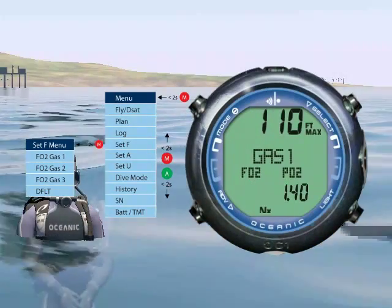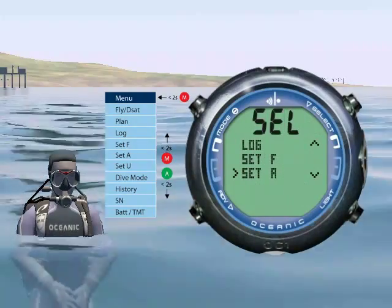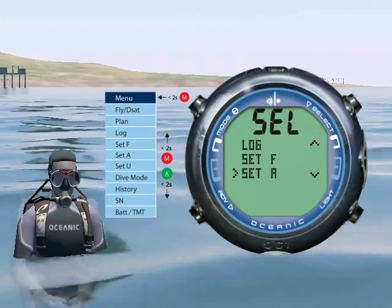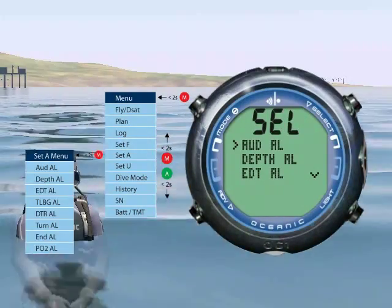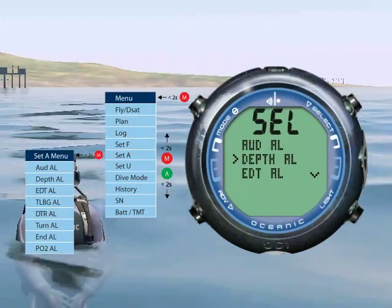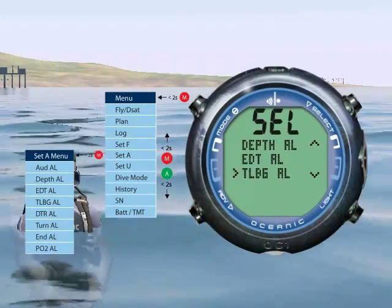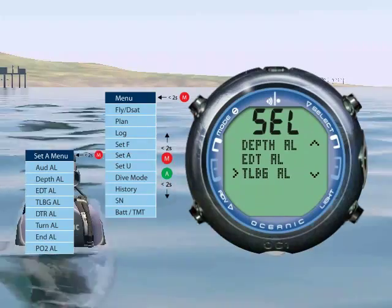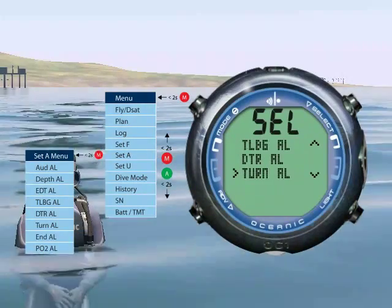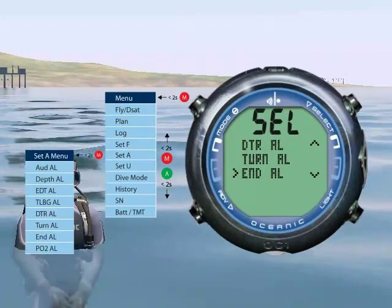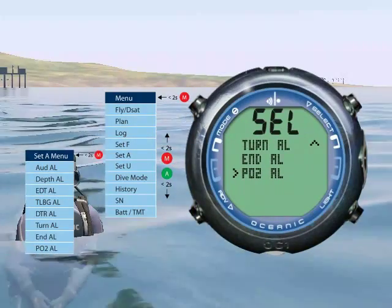My FO2 set point for gas 1 is 32%. Set A allows you to set your various alarms such as the audible alarm, max depth alarm, elapsed dive time alarm, tissue loading bar graph alarm, dive time remaining alarm, turn pressure alarm, end pressure alarm, and PO2 alarm.